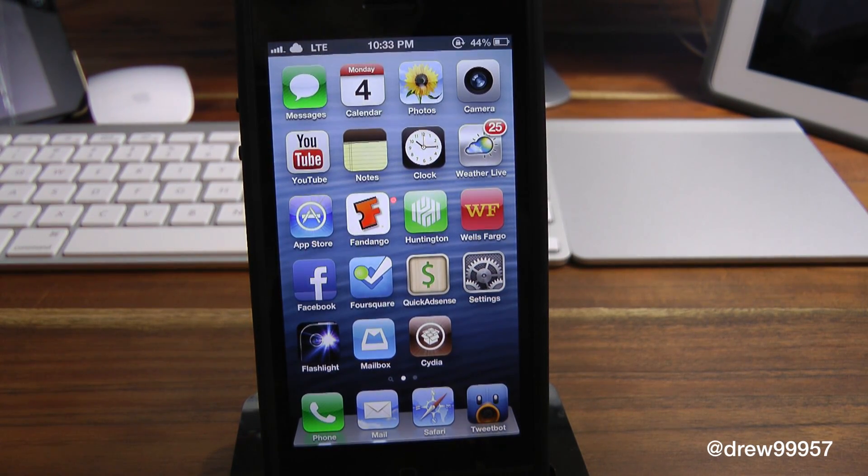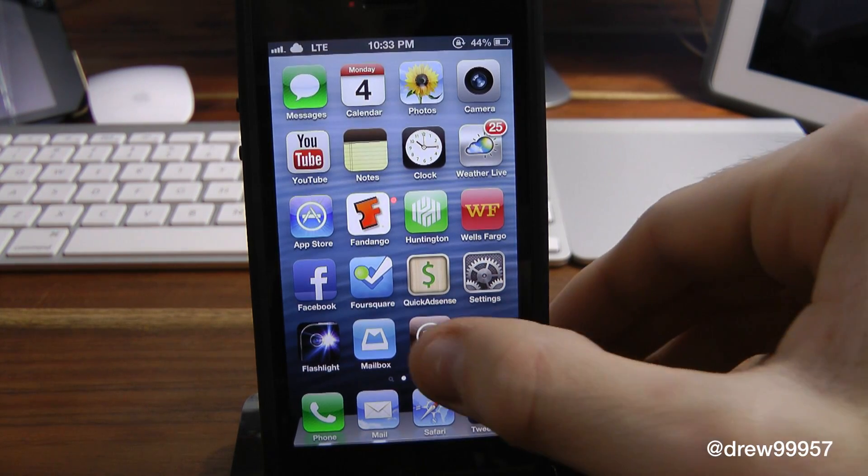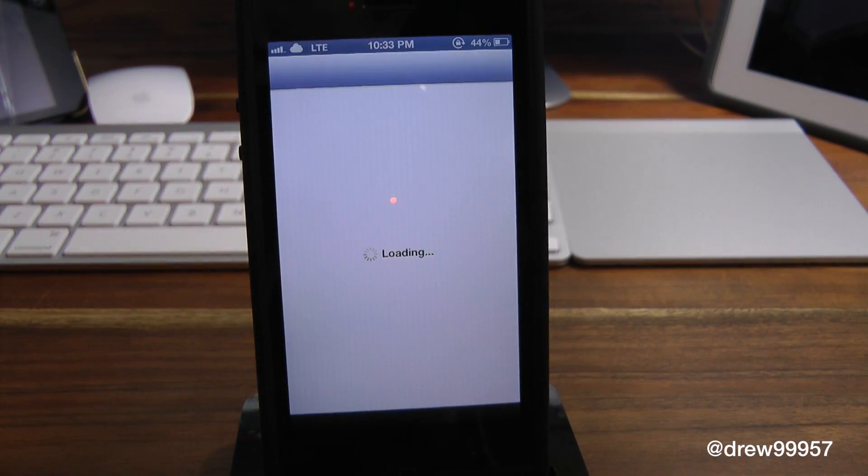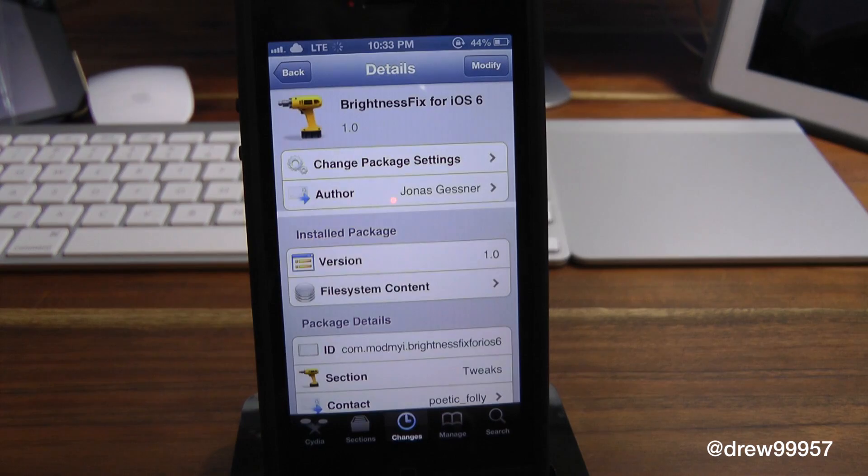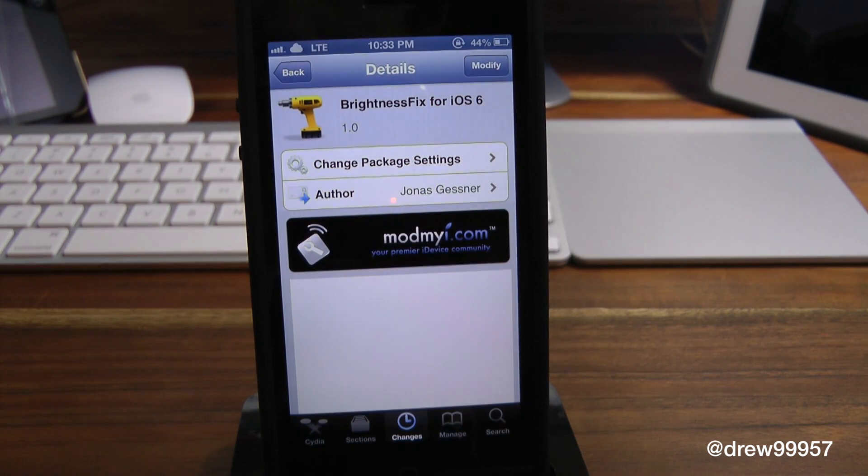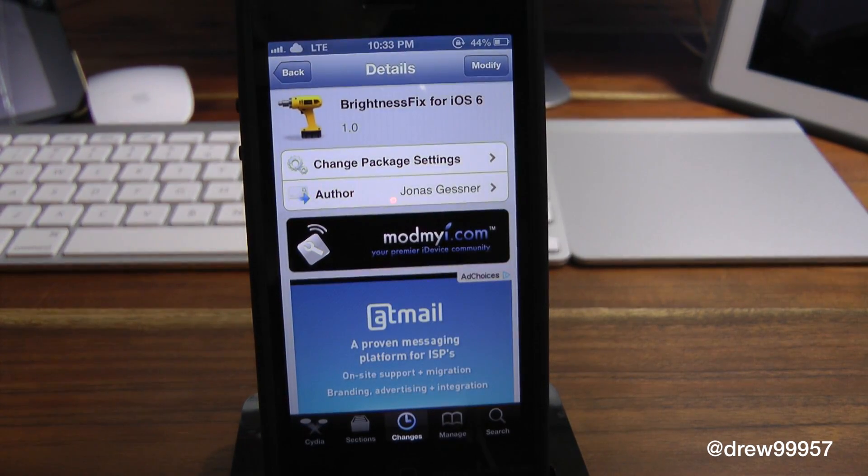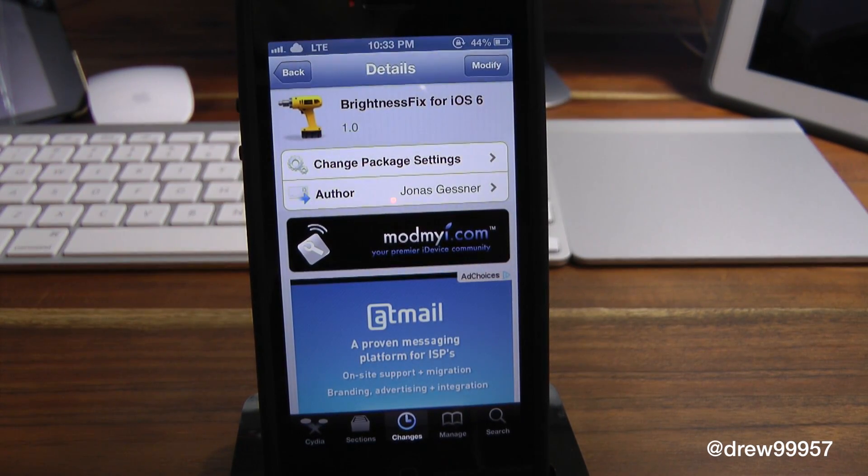So this is really handy to check out, especially if you respring your device quite often and you hate having to adjust the brightness each time you respring your device, like I do.